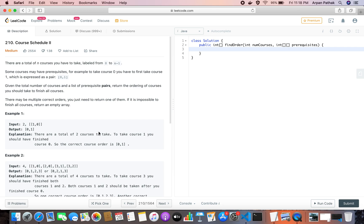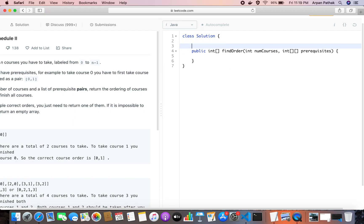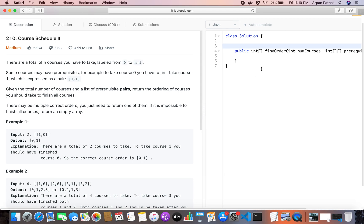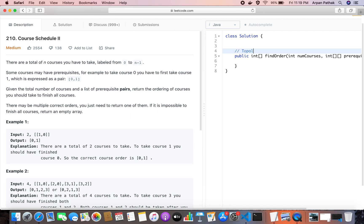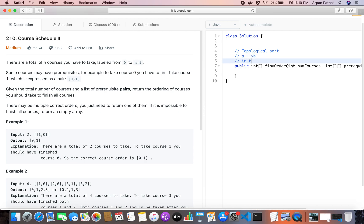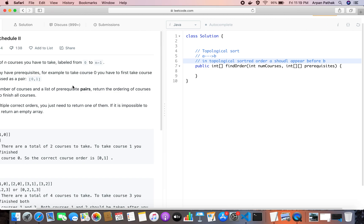Now let's think about how we can solve this problem. I'm going to be using topological sort. In a directed graph, if there is an edge from A to B, then in topological sorted order A should appear before B. That's all the core idea behind topological sort.